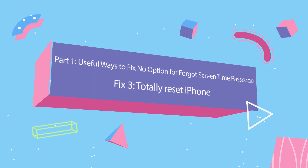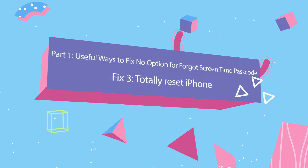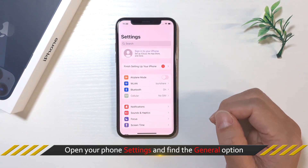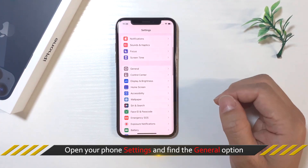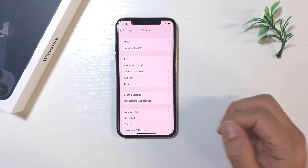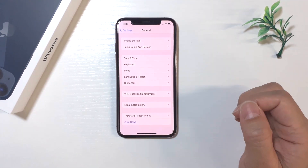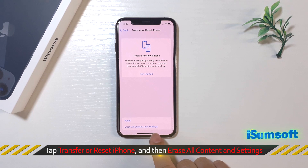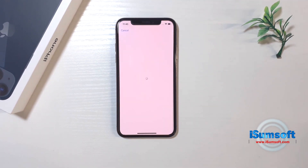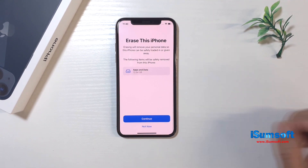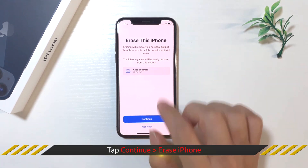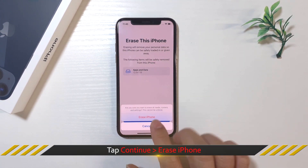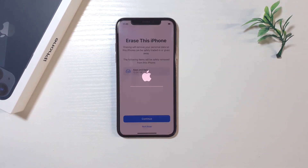The third way is to totally reset the iPhone. Open your phone Settings and find the General option. Next, tap Transfer or Reset iPhone and then Erase All Content and Settings. Finally, tap Continue and Erase iPhone.